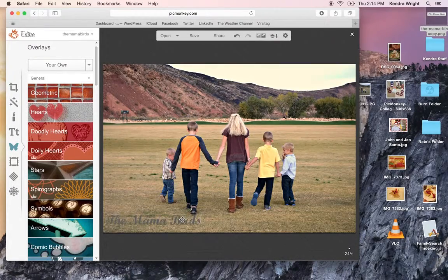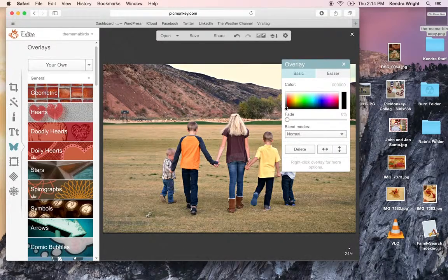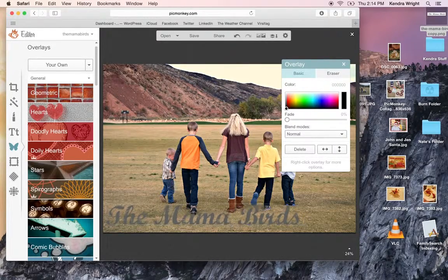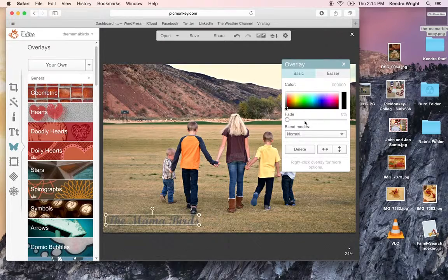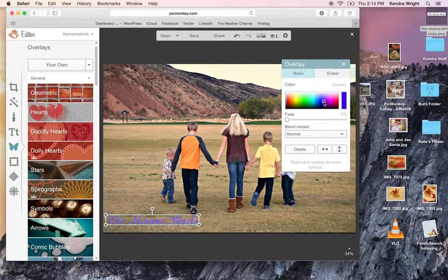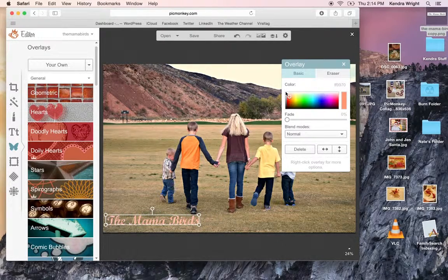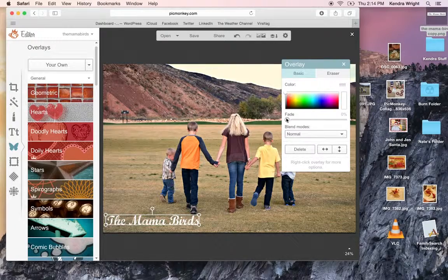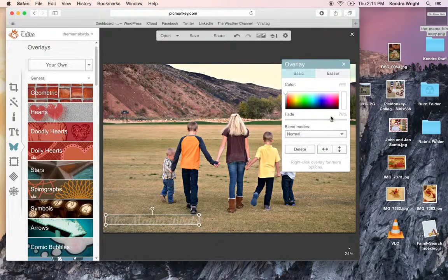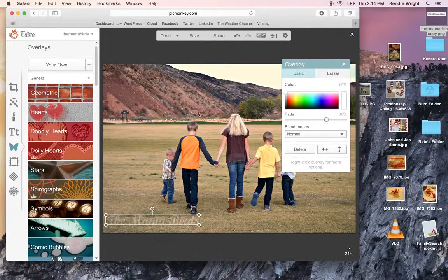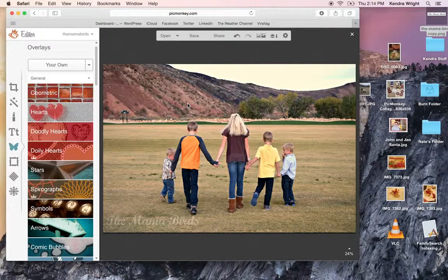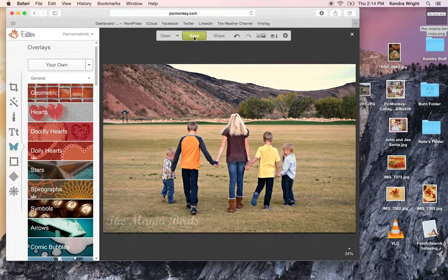You can leave it that big. You can drag it smaller, bigger, whatever you want to do. Let's say I want it that big. And I can make it different colors. And make it white. And I'm going to fade it. So there it is. Then you would save.